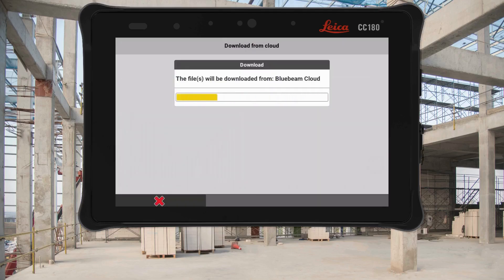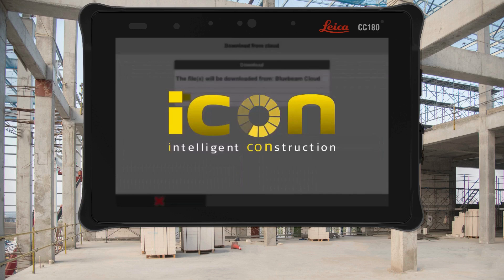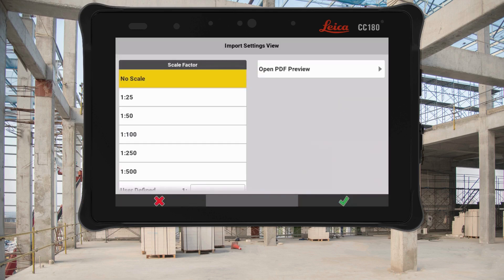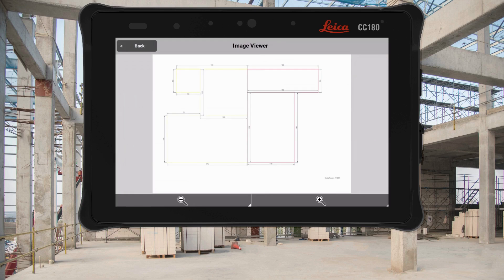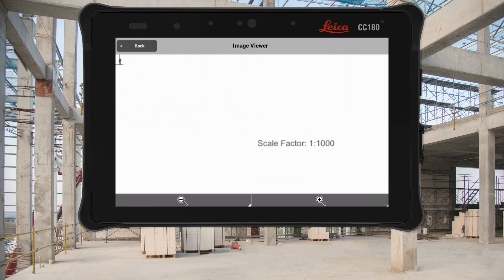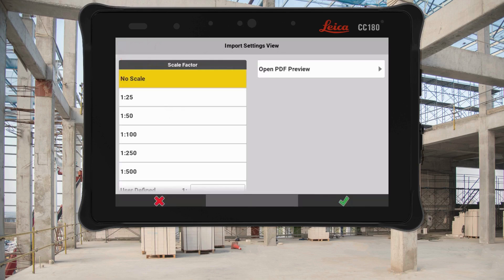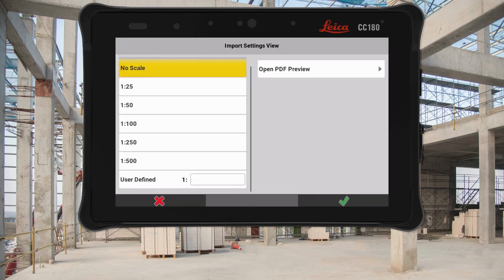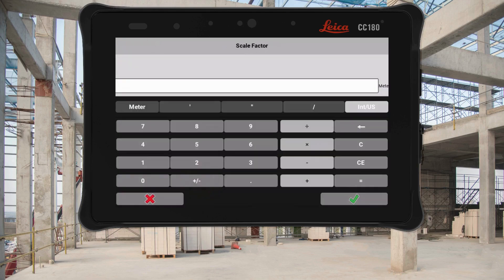We've introduced new options for importing vectorized PDF files designed to give you a faster, more efficient and flexible process to get to layout quicker. The PDF preview feature enables smart zooming and panning, making it easy to check your file for the right scale to use. The scale factor option lets you select or define the scale to apply on import so that your data is ready to use from the start.